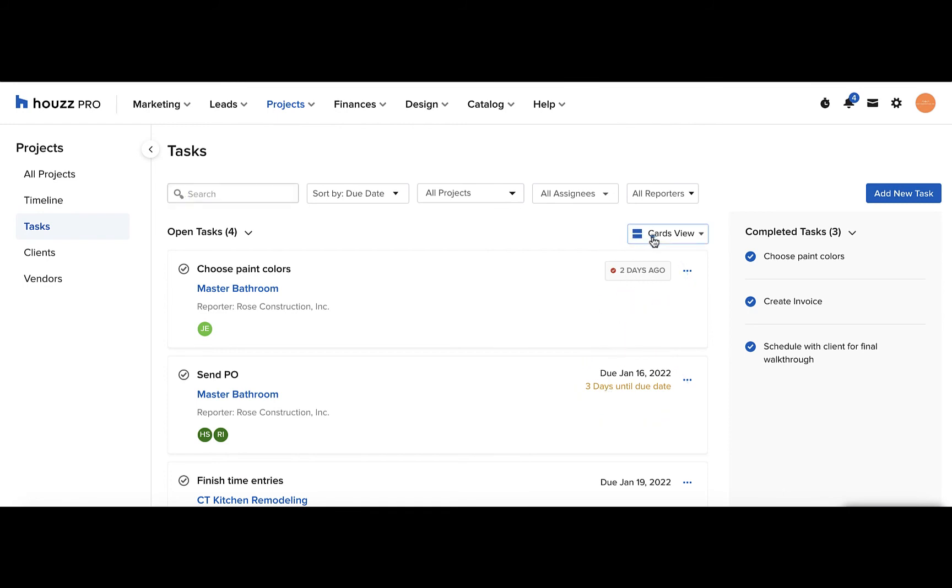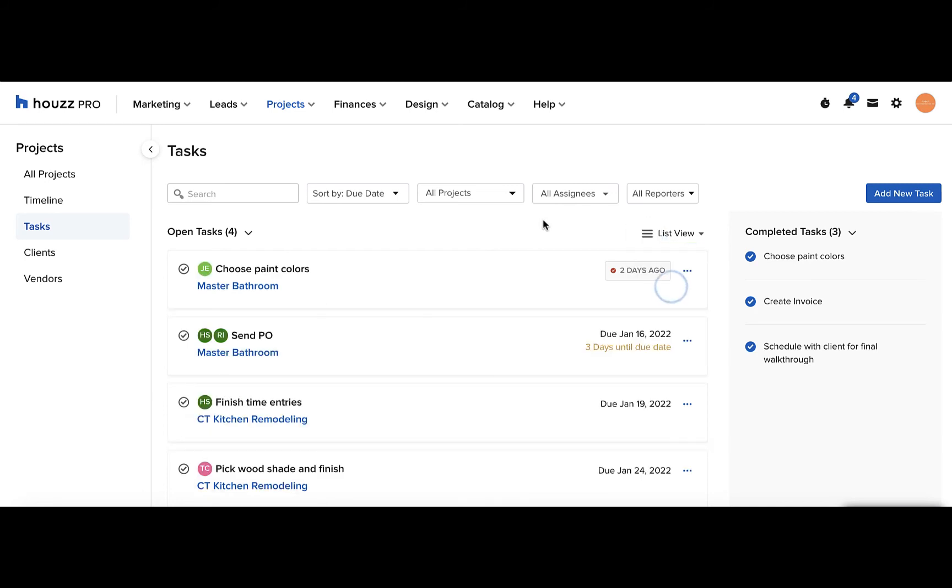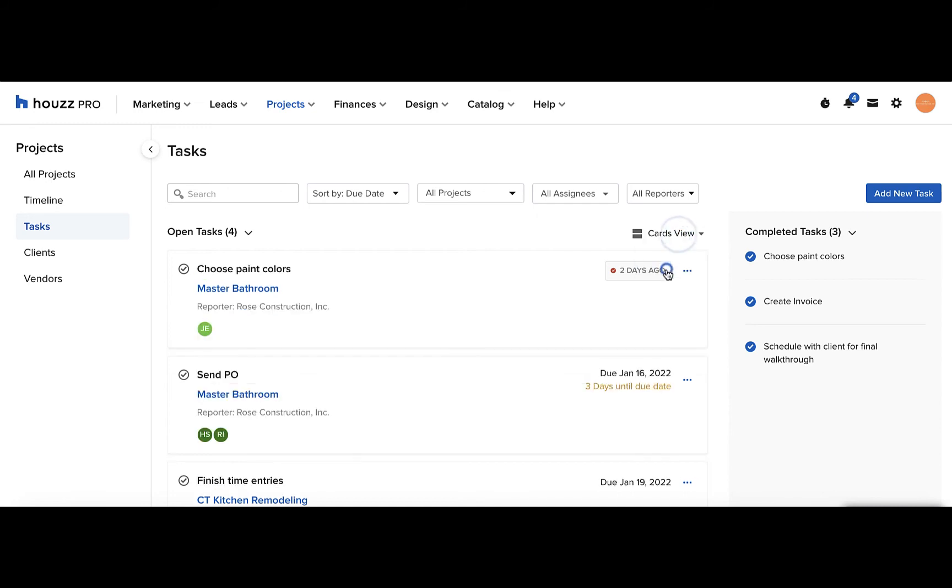You can arrange your tasks by cards view or list view. For a brief view, look at the list view and for a longer detailed view, look at the cards view where you can see the reporter name.